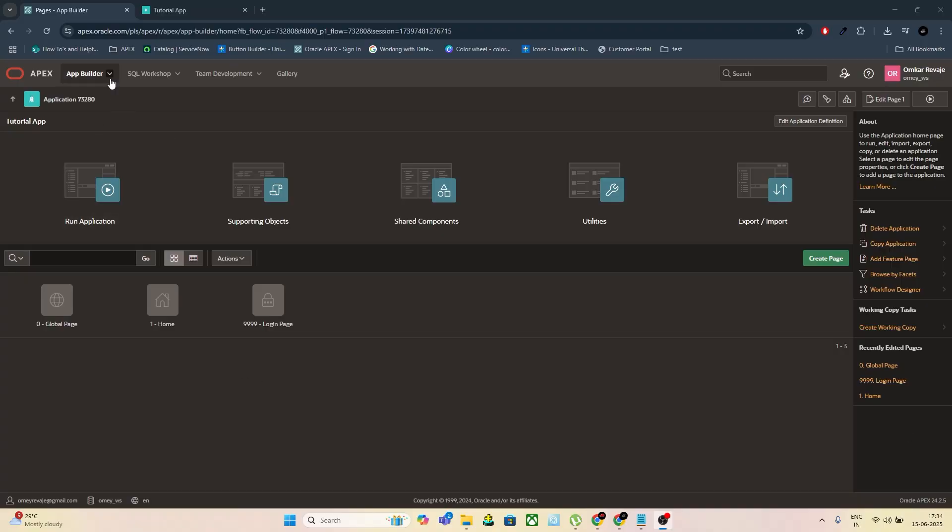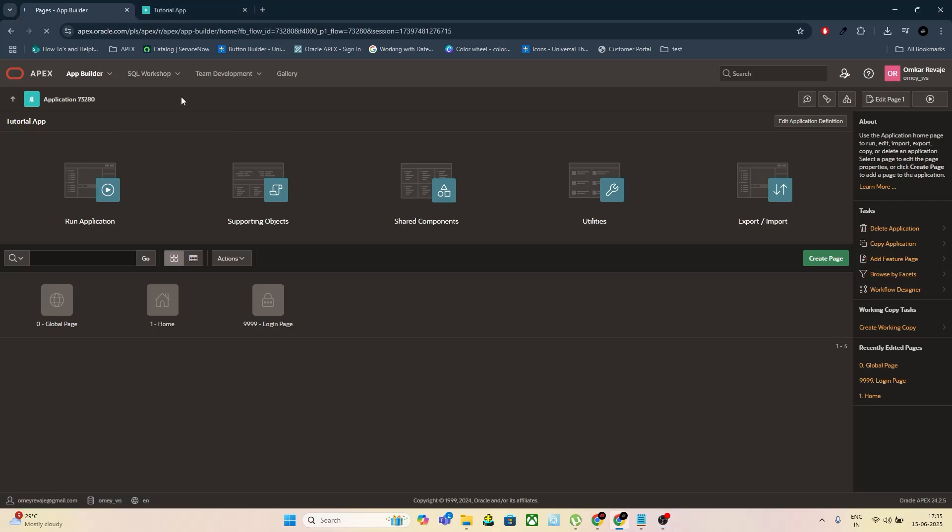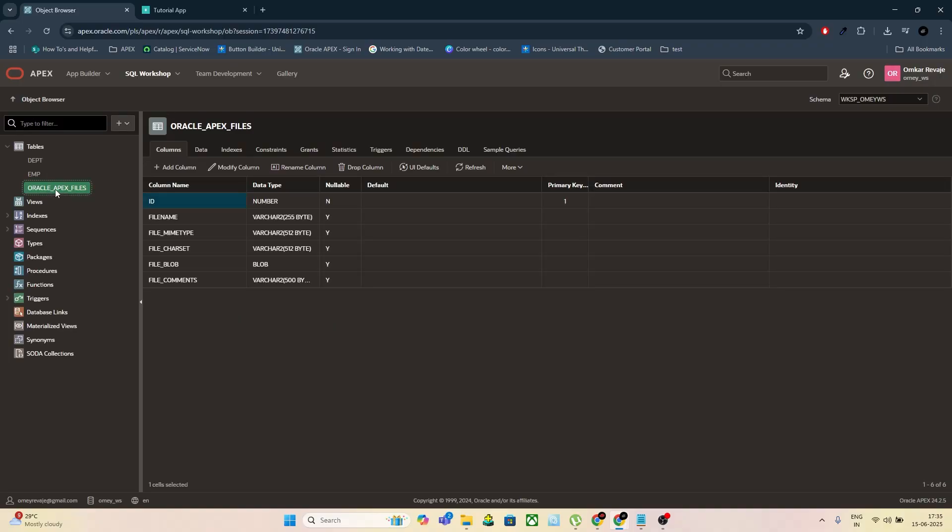To begin with, we need a table that can store file data. This table should include a blob column to store the file itself, along with additional fields like file name, file type, mime type, and file comments to store relevant metadata.